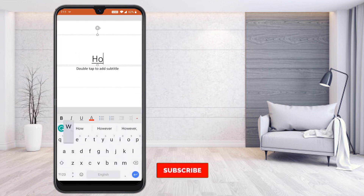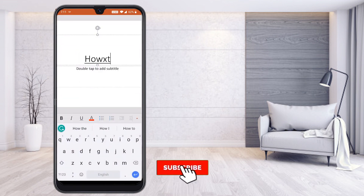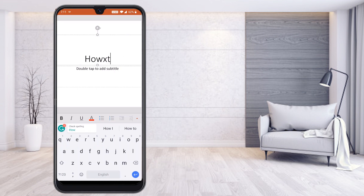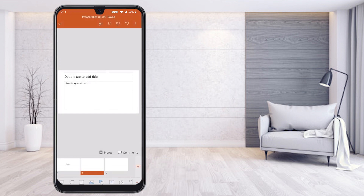Here you can double-tap to add a title. For example, I can type my title name. On slide 2, I would like to copy external content and make a PowerPoint presentation.